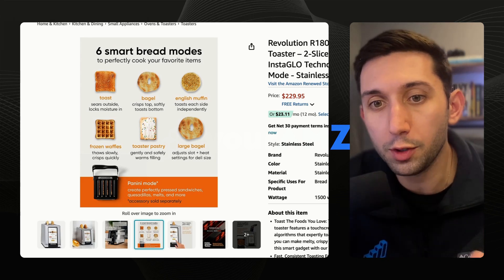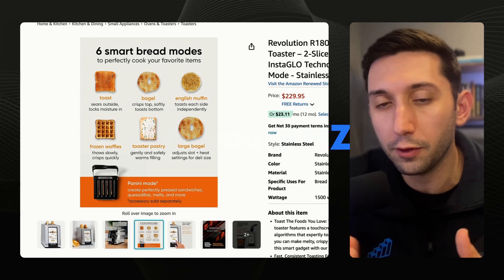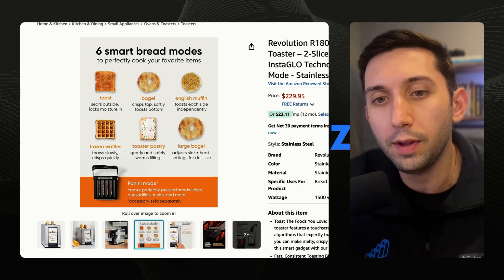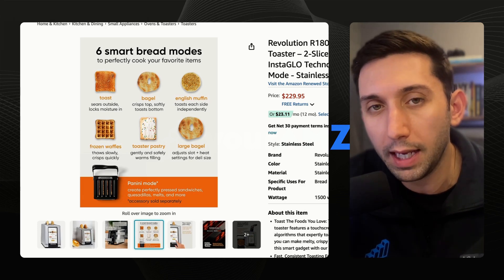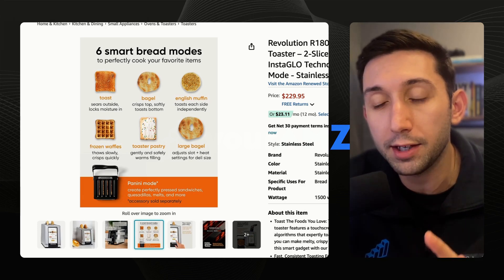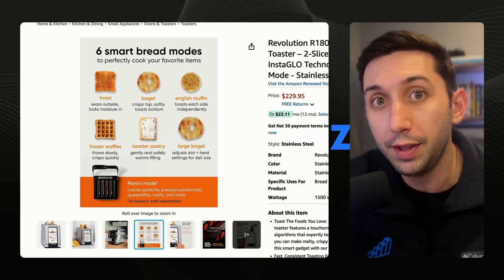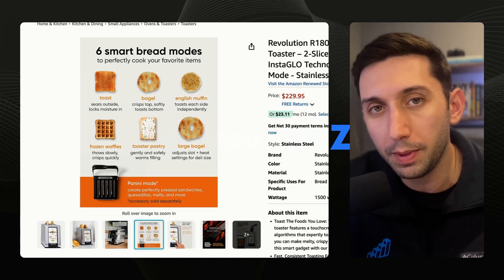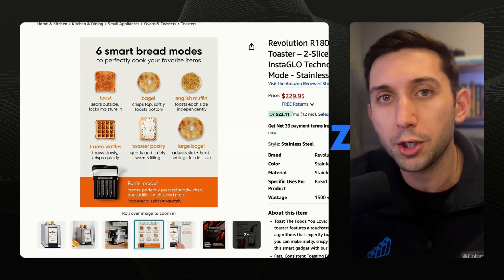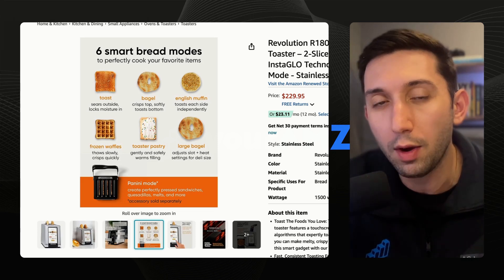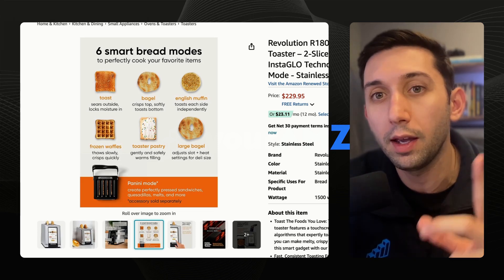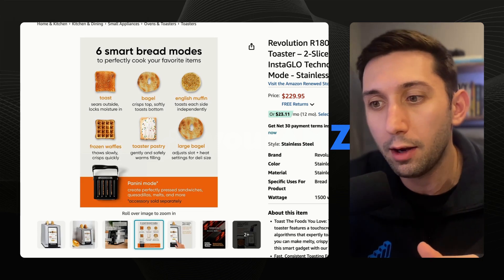In this case, it's a toaster and they have six different toasting modes. I was like, what if we could replicate this style but actually show the ingredients displayed in the same way? Let's jump into ChatGPT. I'm going to show you how I input this image, the prompt I gave, and then what it spit out.